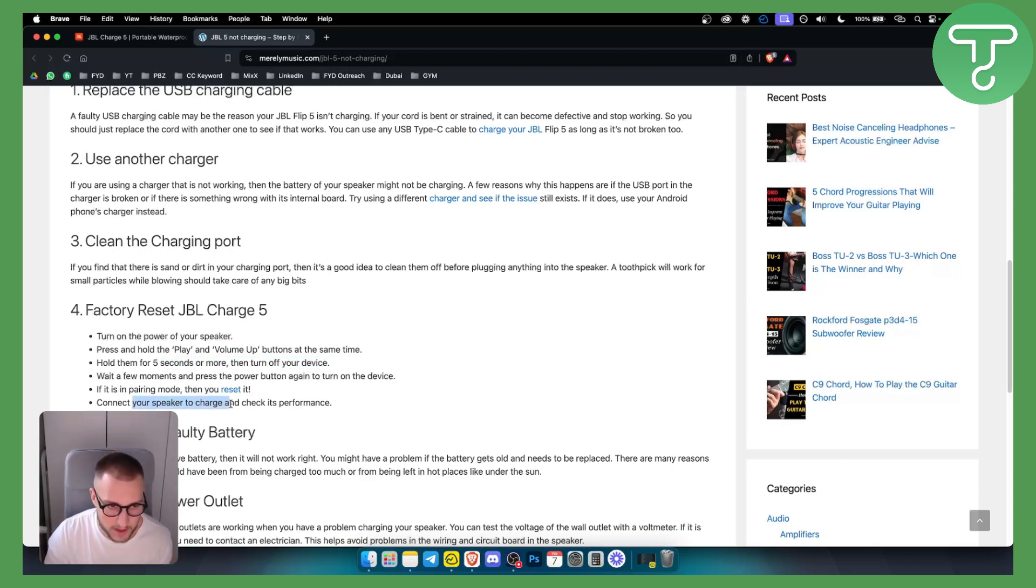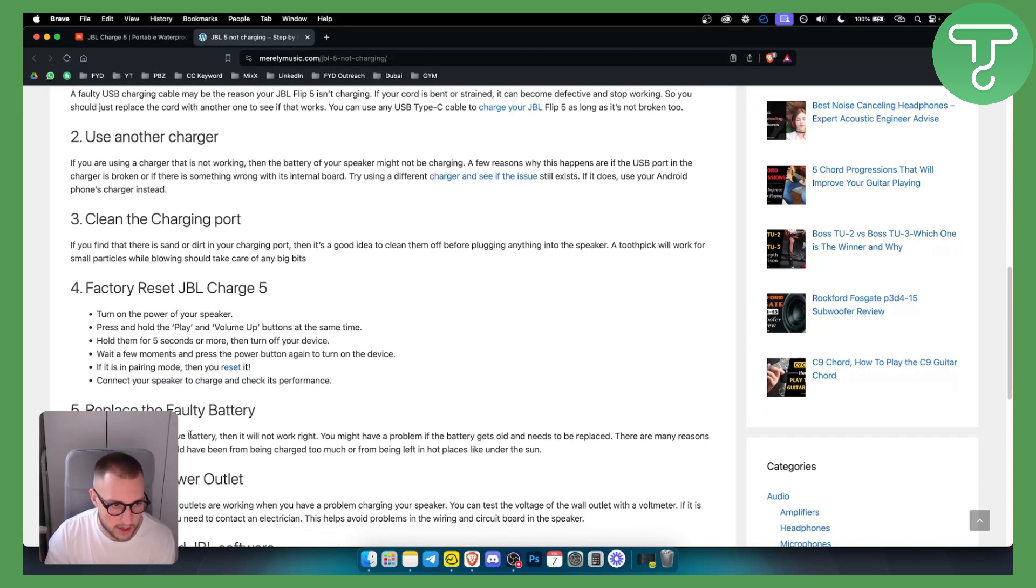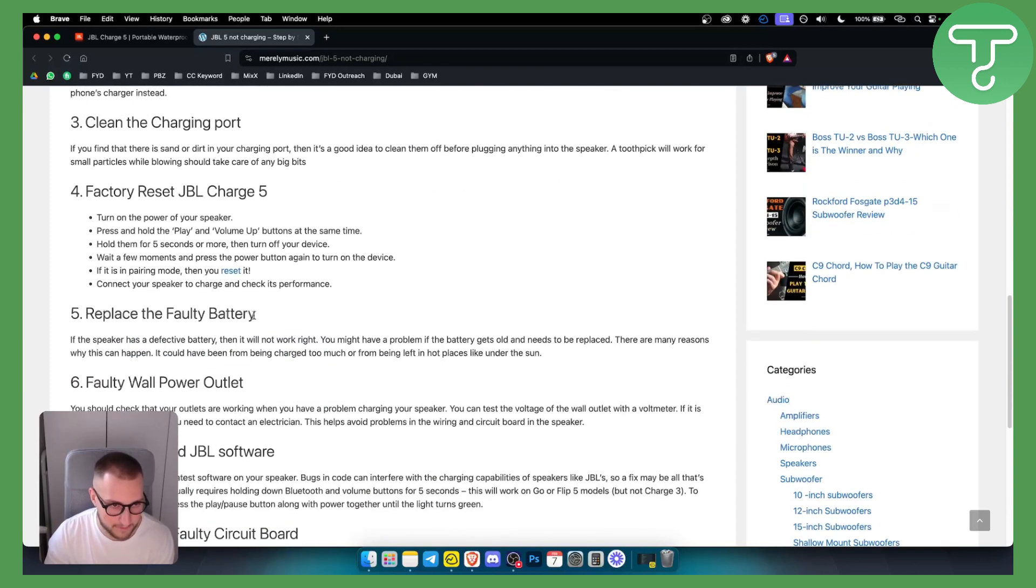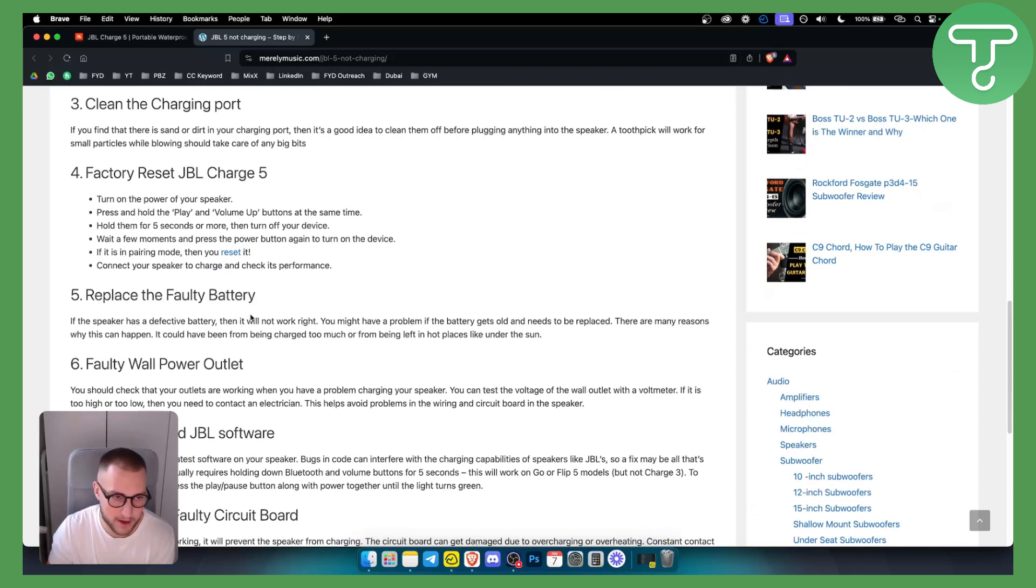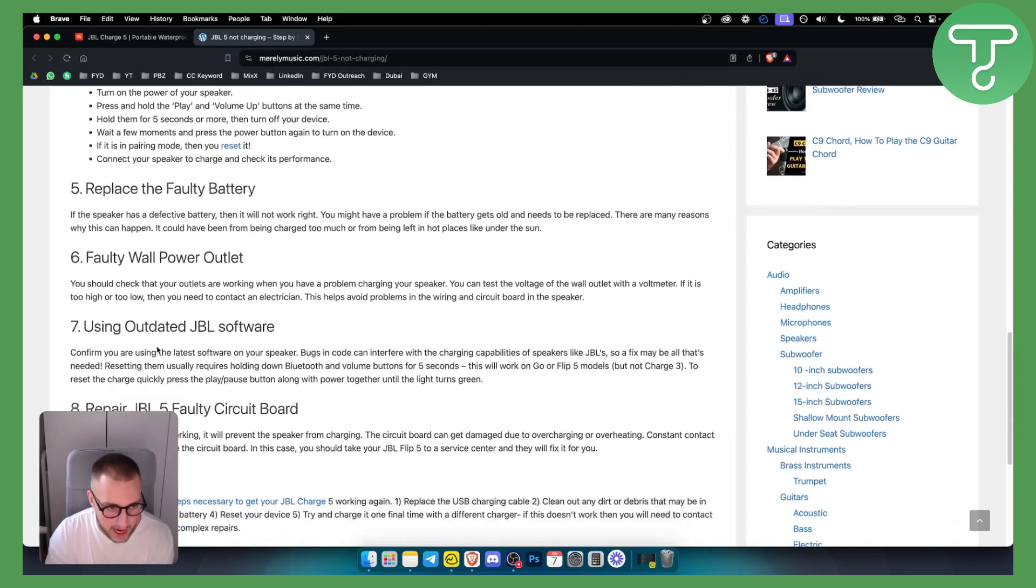Then you can connect your speaker and charge and check its performance. You can also replace the faulty battery which could be the case sometimes. So if a speaker has a defective battery then it will not work right.